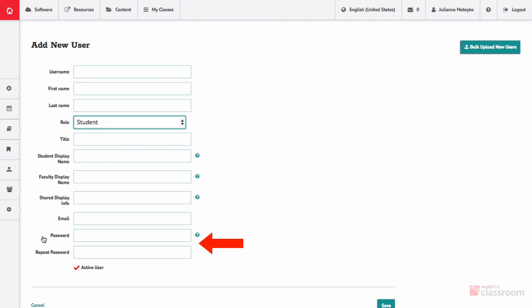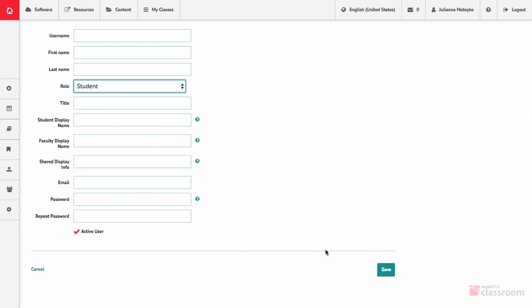Password and repeat password are the fields where you designate a password for the user and then repeat the password for confirmation. Once you've filled out the appropriate fields, select save.